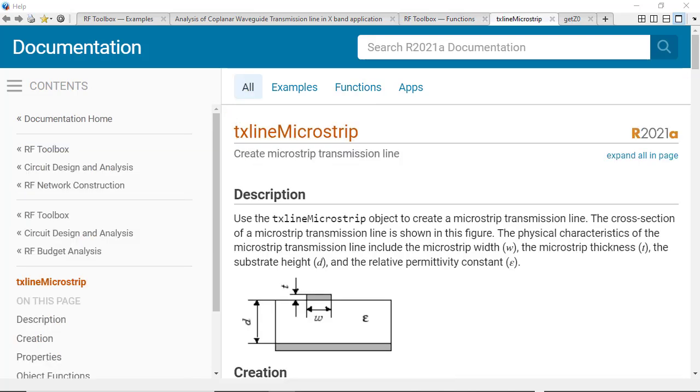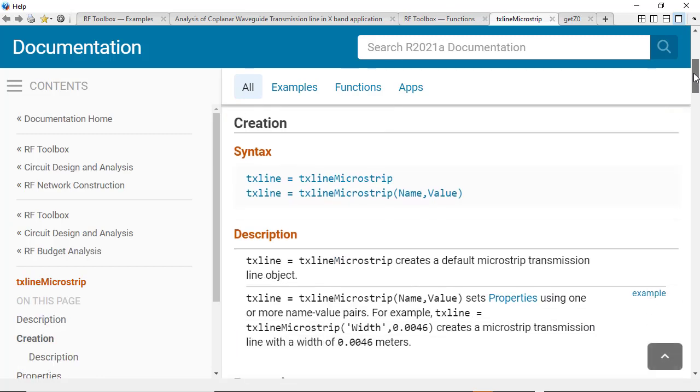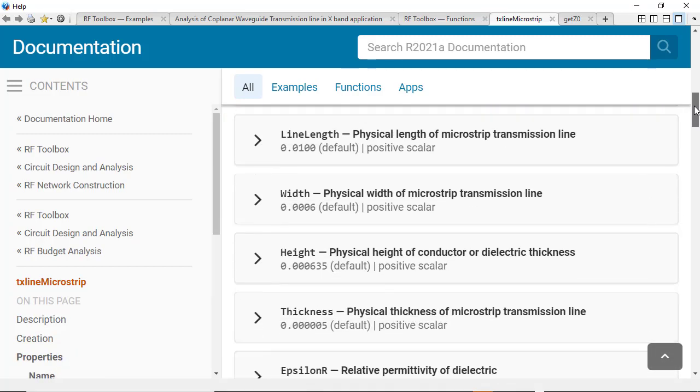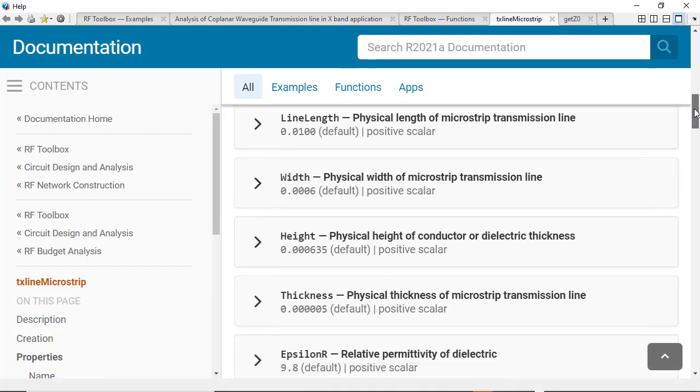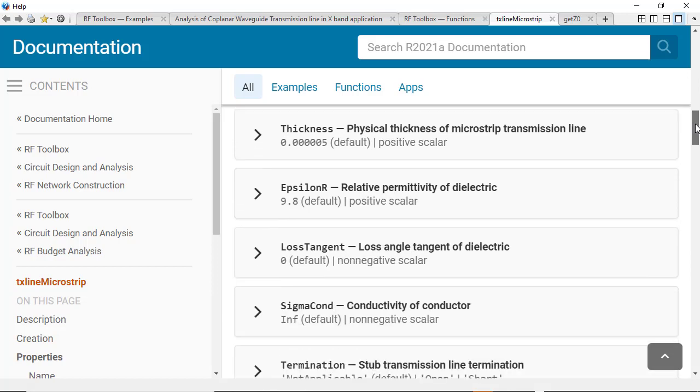Take, for instance, the case where you want to create a microstrip transmission line. You will be able to set transmission line properties such as its height and width, the length of the transmission line, the thickness and conductivity of the conductor, along with the dielectric properties and the board material that the conductor is mounted upon.